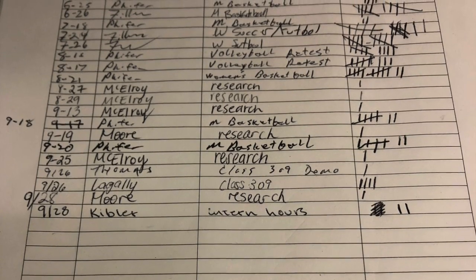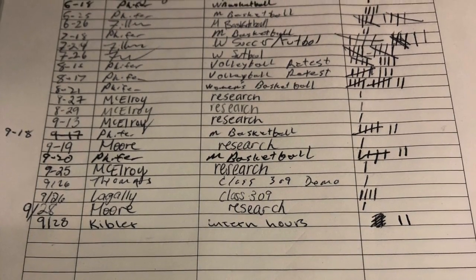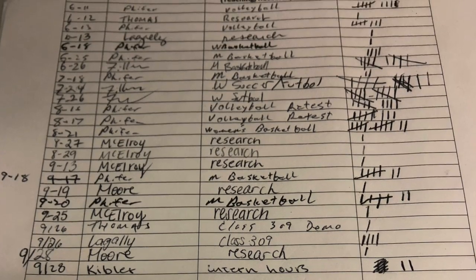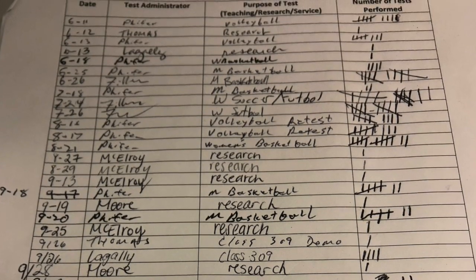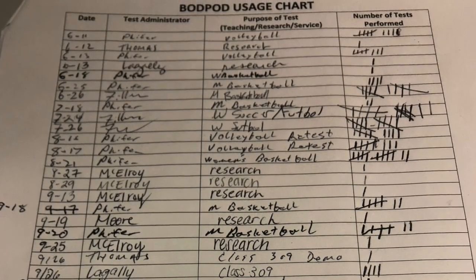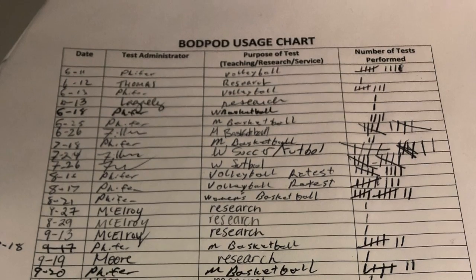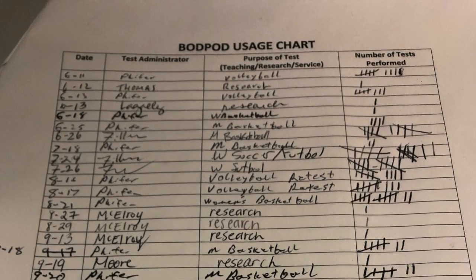Next to this paper is another form: the BodPod usage chart. This is where you track if you are going to test someone in the BodPod. Similarly to the calibration sheet, you must put your initials and the date, but also the number of subjects tested and the purpose or reason for testing.